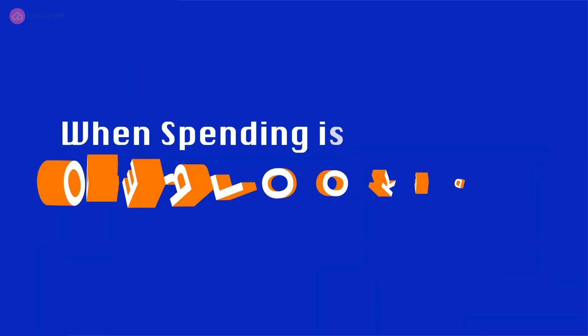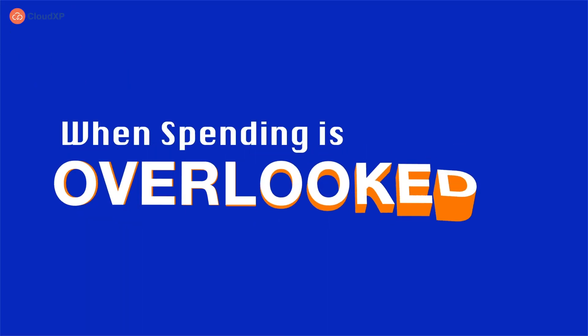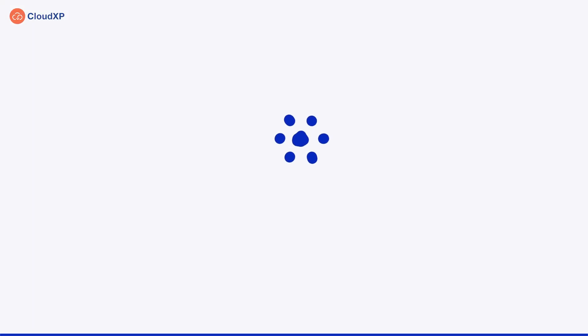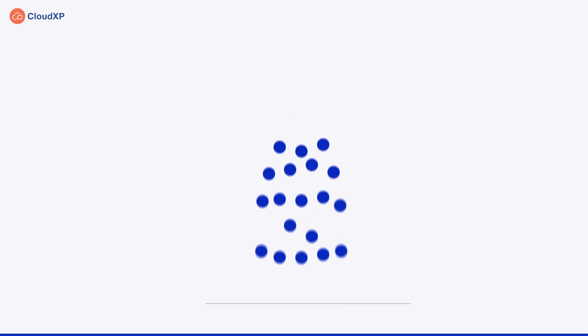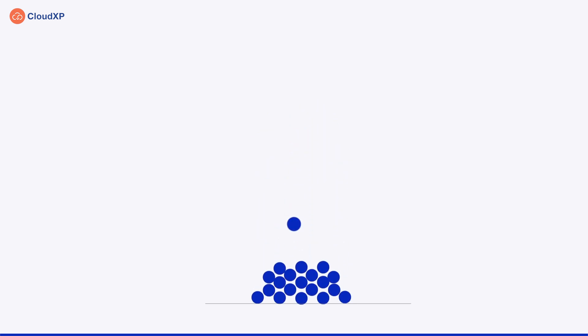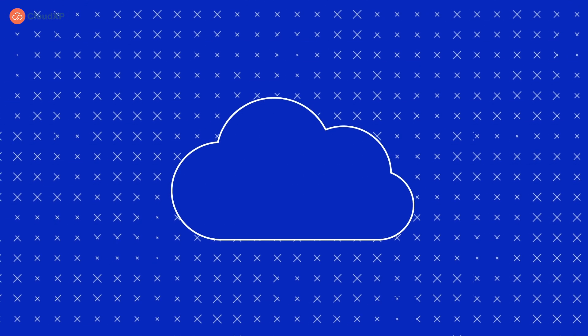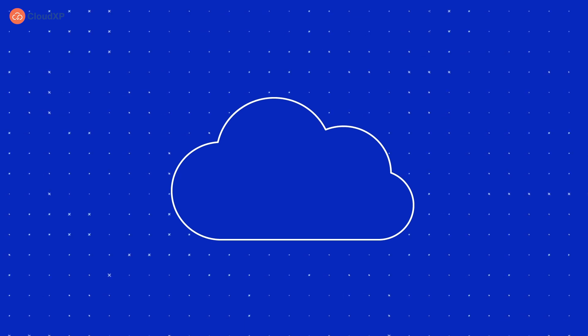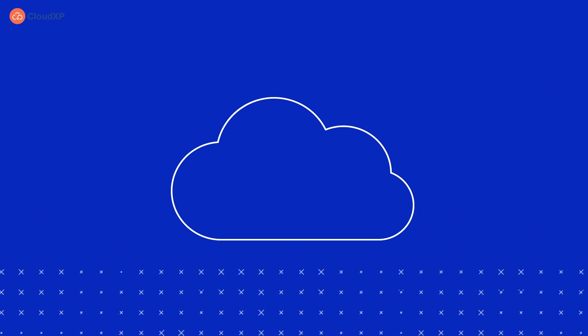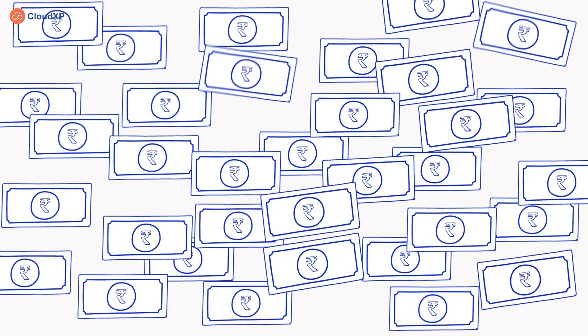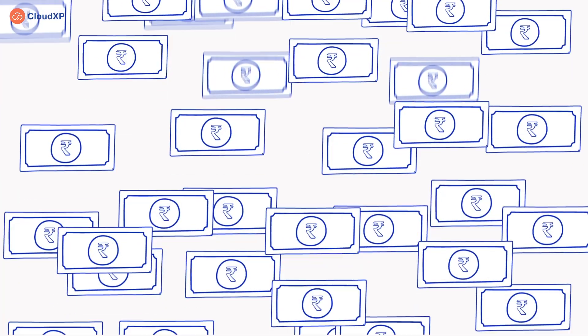When spending is overlooked, costs go out of control. This happens in most cloud-based organizations that witness a downfall due to increasing IT consumption expenses.